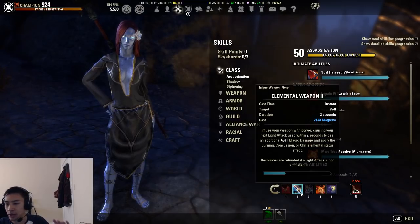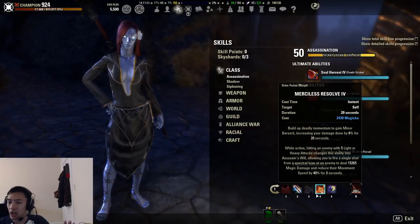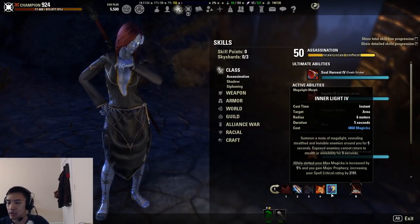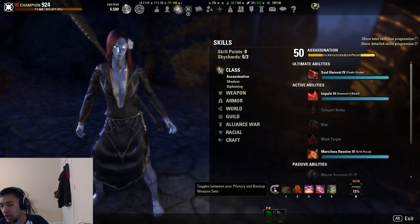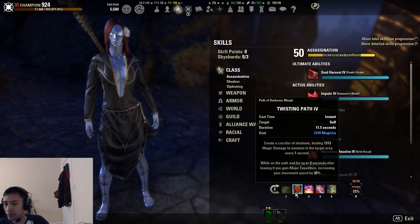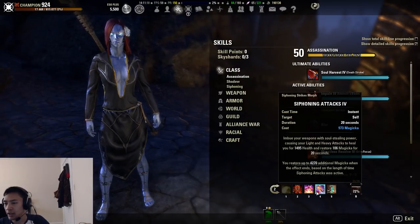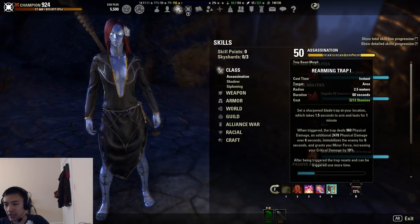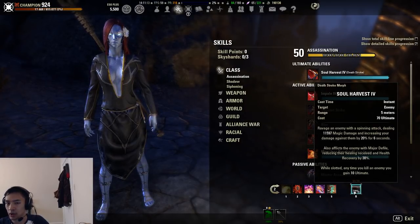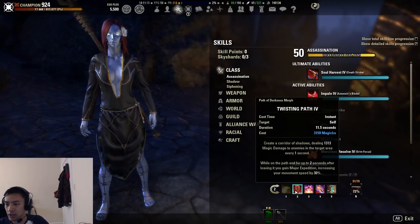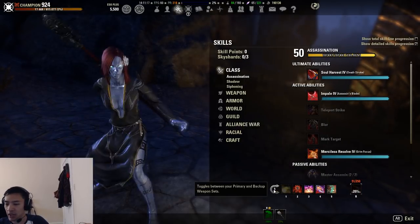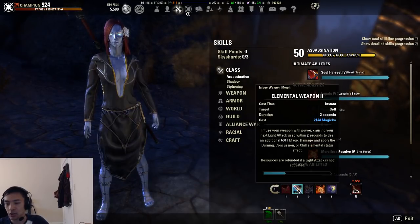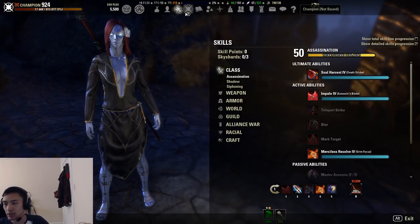For skills, nothing changed. The only thing we swapped out was CP. Our front bar was Impale, Ele Weapon, Crippling Grasp, Merciless, Inner Light, Fiery Rage. And then our back bar was Ele Drain, Twisting Path, Blockade, Siphoning Attacks, Rearming, and Soul Harvest. You'll notice some of these are not all the way leveled up. That's fine. Again, the only thing that was changed was our CPs.